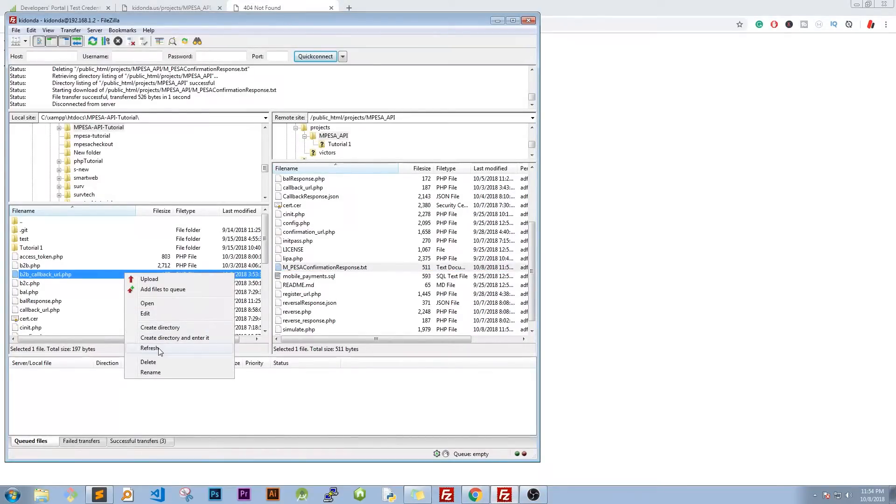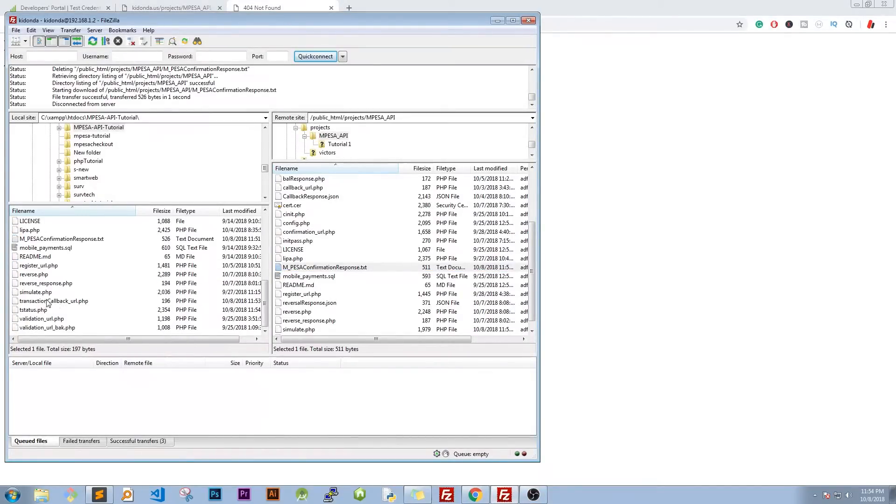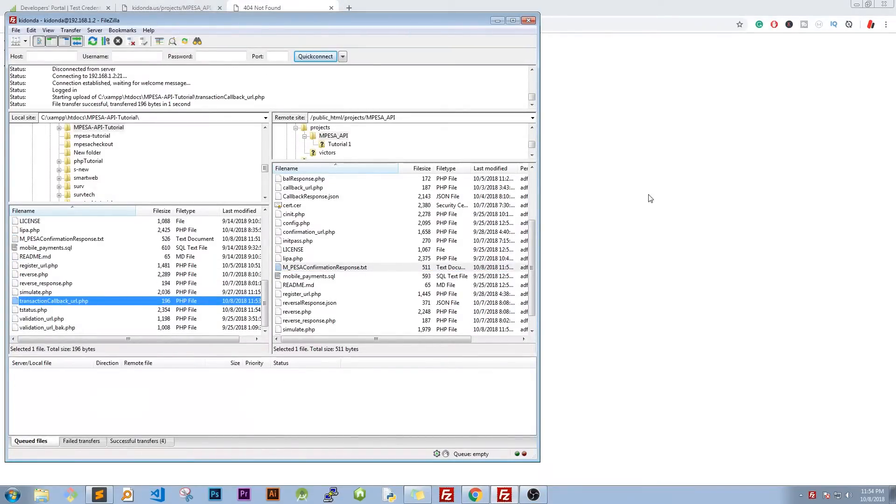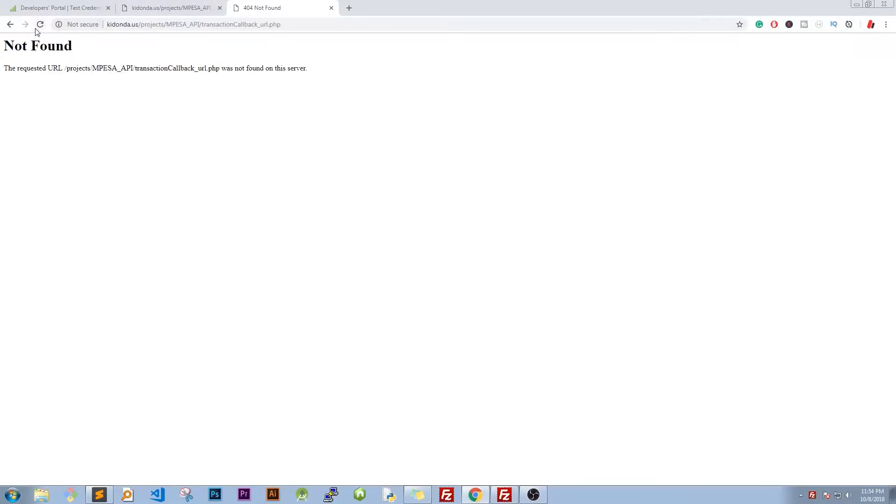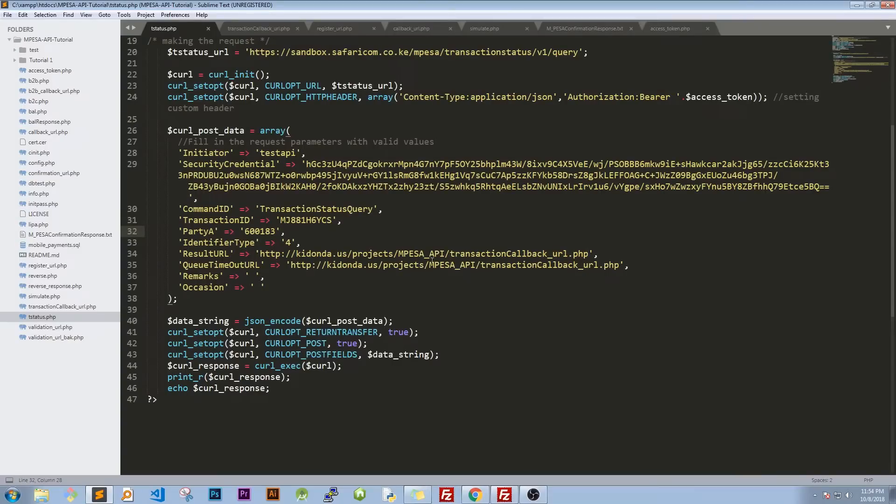But if we now start transaction callback load and reload it, now it's going to be found, we will have no error. So that's one way you test whether your code or you really have or this URL is reachable or not.